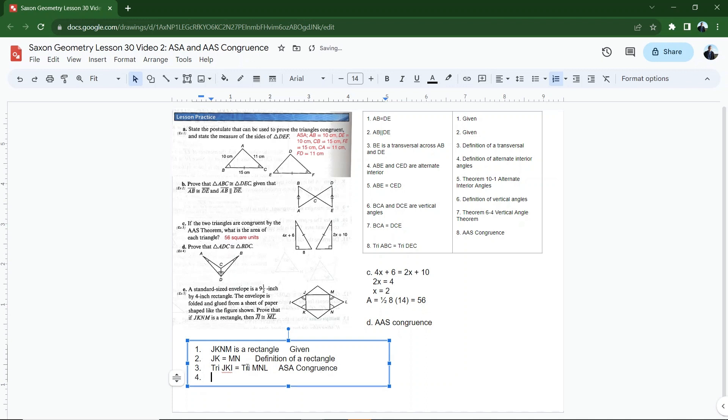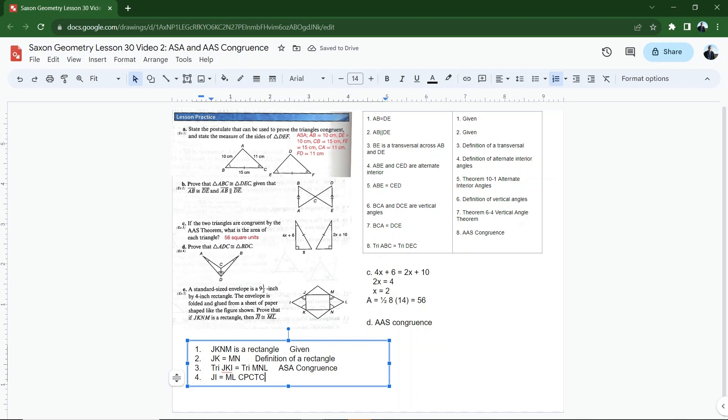Okay, now if those triangles are congruent, I can say that, let's see, what am I trying to prove here? JI is congruent to ML. I can state that because of CPCTC. Corresponding parts of congruent triangles are congruent. CPCTC. That's a statement that I can use in proofs because it's a corresponding part of a congruent triangle. These two triangles are congruent so that corresponding segment is congruent. All right, that is how we do that one. That, by the way, was letter E.